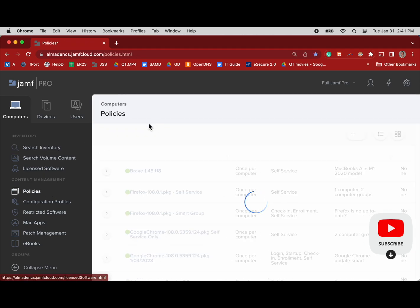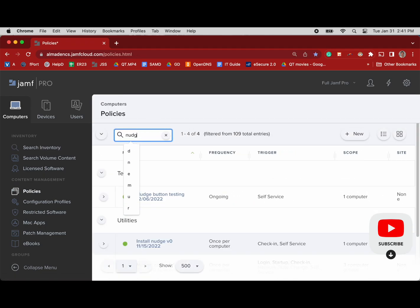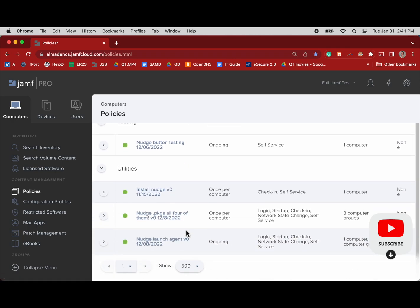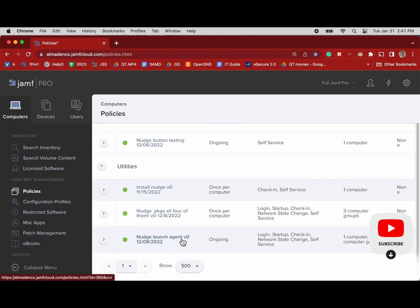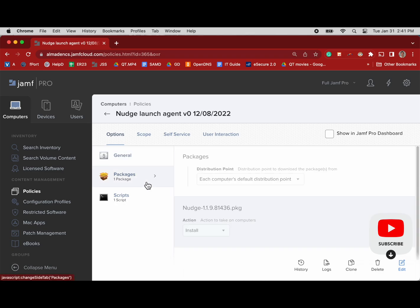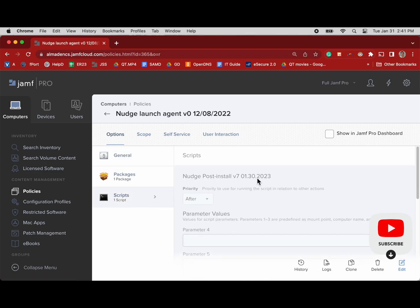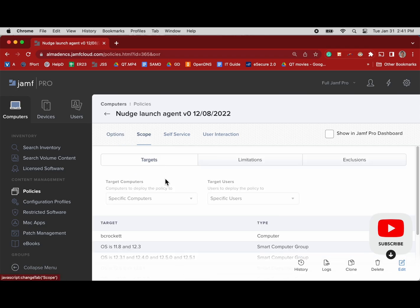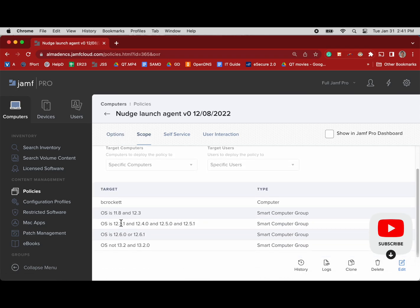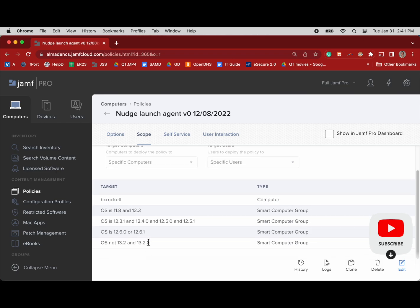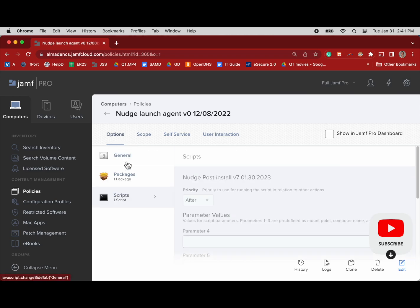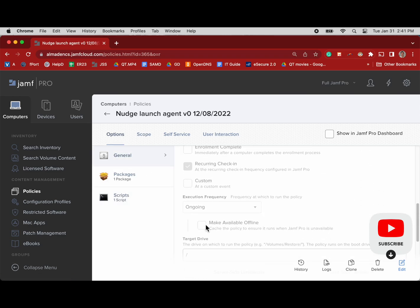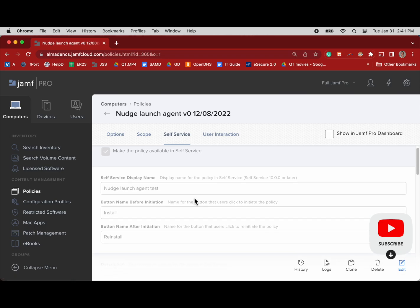Now we'll look for this Nudge policy so we can see it on the policy side. We can see our Nudge launch agent package, so you got to have your package there and then our post-install script. Now we'll check our scope and we can see that this is scoped to all our old OSs and then our new ones, everything that's on 13 but not 13.2 and 13.2.0. This is in production live right now.